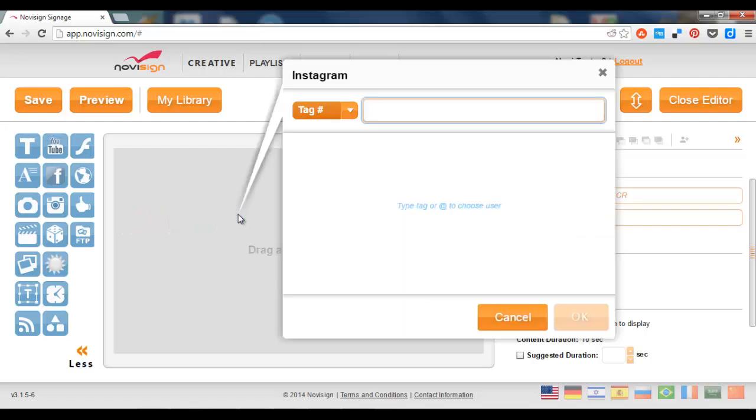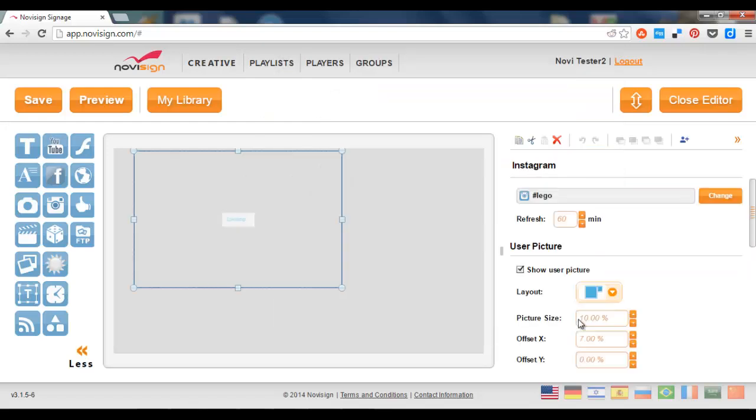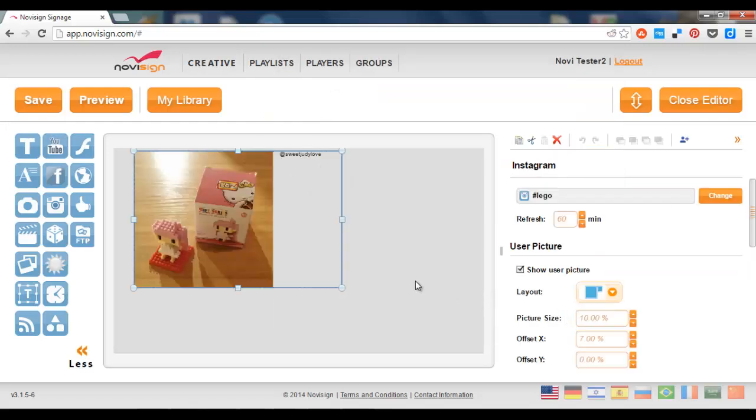Now I can do one of two. I can type a tag, for example, like Lego, and it will find me everything which has to do with Lego. Press the OK, and here it is. These are the photos.